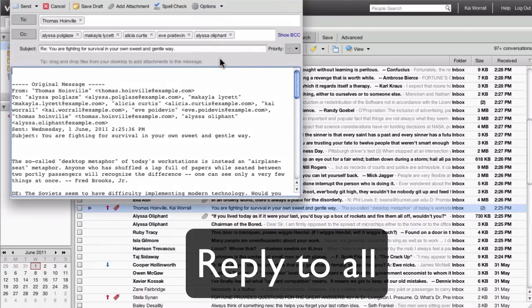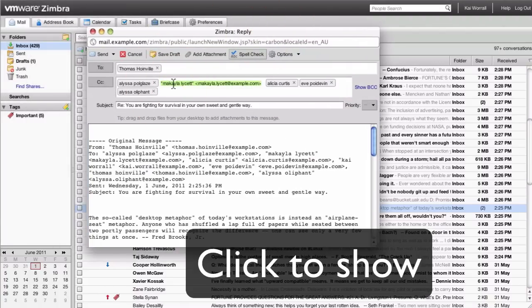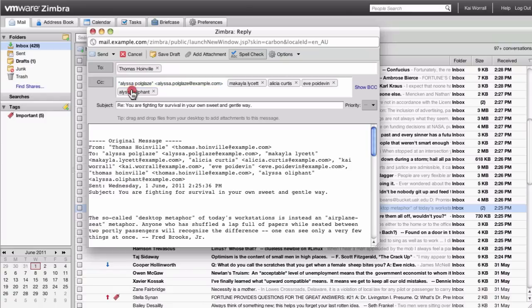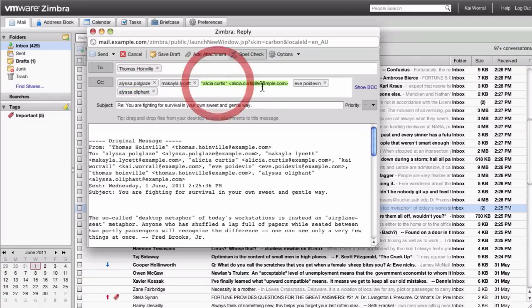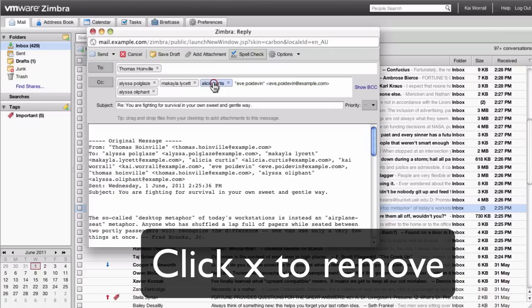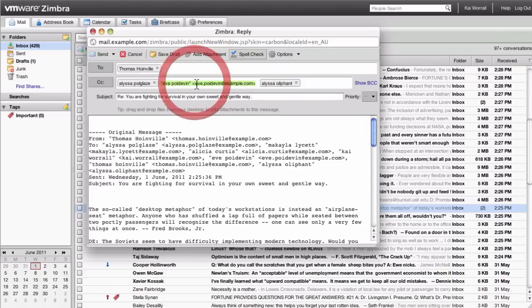Reply to all will set out the CCs for your email. Notice the addresses are all collapsed, and you simply click to expand and see the email addresses. To remove each of the recipients, you just click on the X, and the recipient is removed.